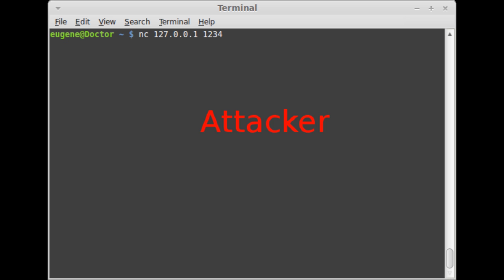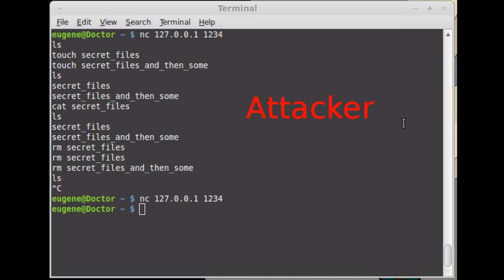It shows that it's listening. Connecting to that port — there's no output, which is expected. We're going to take a look at what he's got running. Nothing in that directory at first, but now there is. We'll pretend he had some very secret files he doesn't want anyone to read.